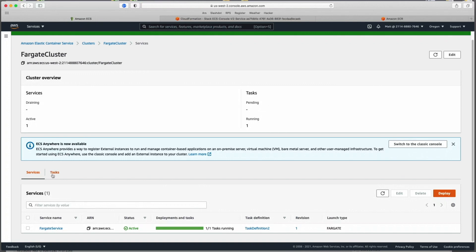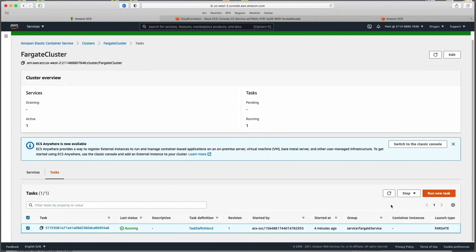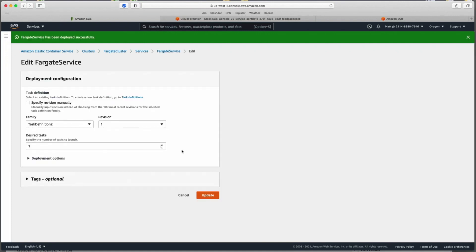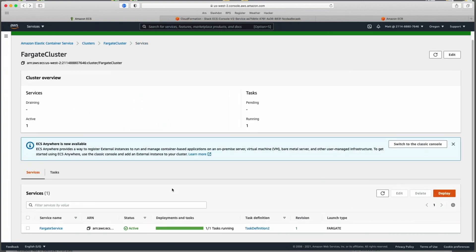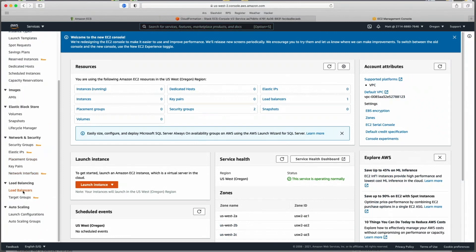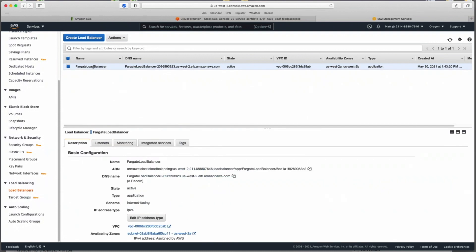To actually access the site, we set up a load balancer. Go into EC2 and under Load Balancing select Load Balancers. There you'll see the Fargate Load Balancer. Copy the DNS name and paste it into a browser. At this point it may not work because of one last security step. Going back to VPC and checking our security groups, the 'OF' security group shows we are allowing all traffic inbound, so that should be fine.